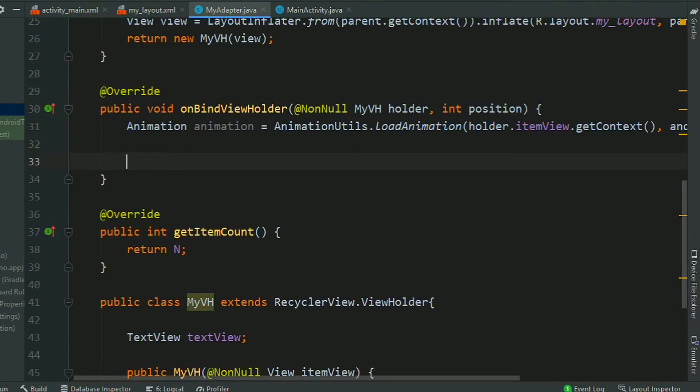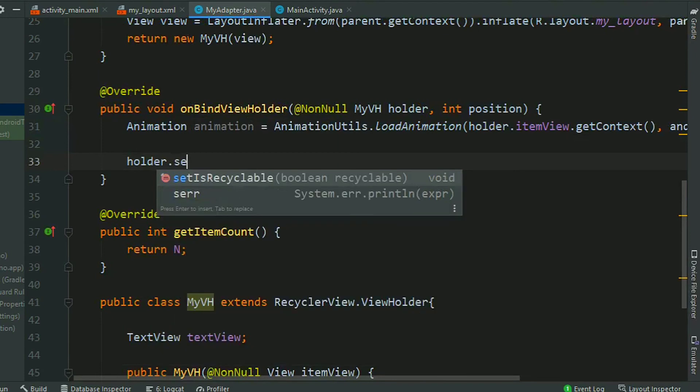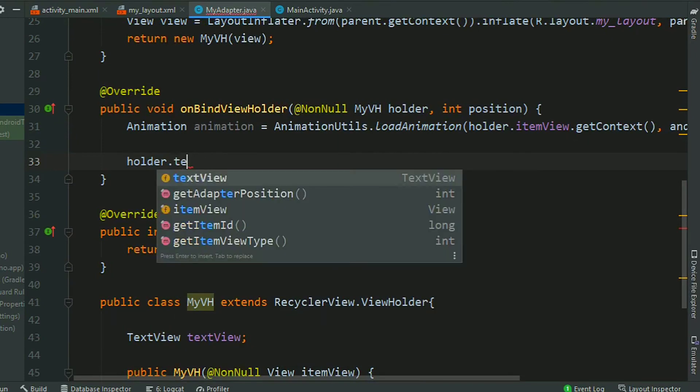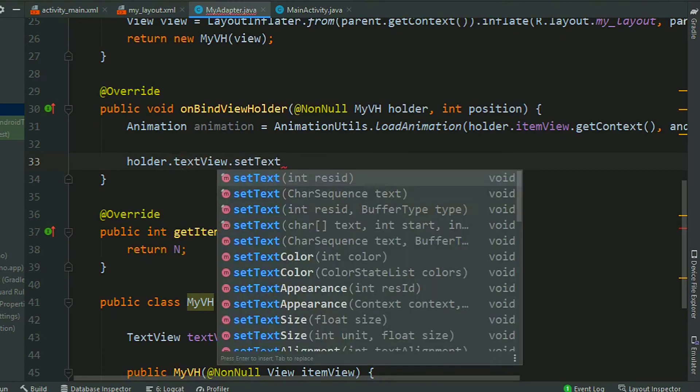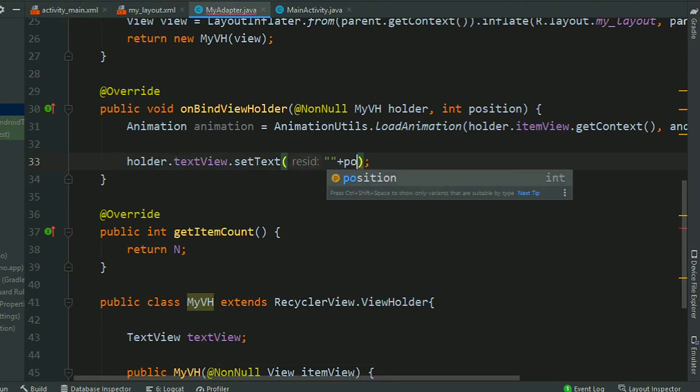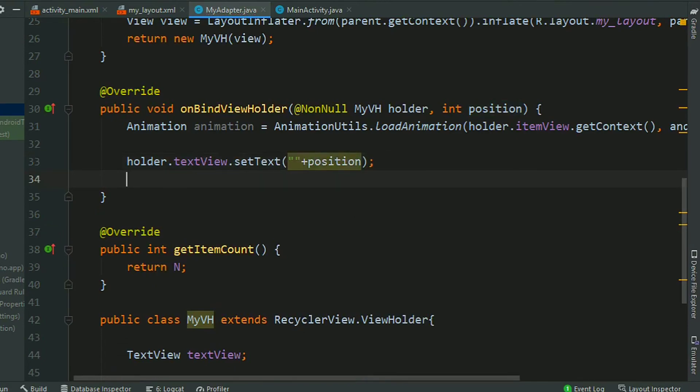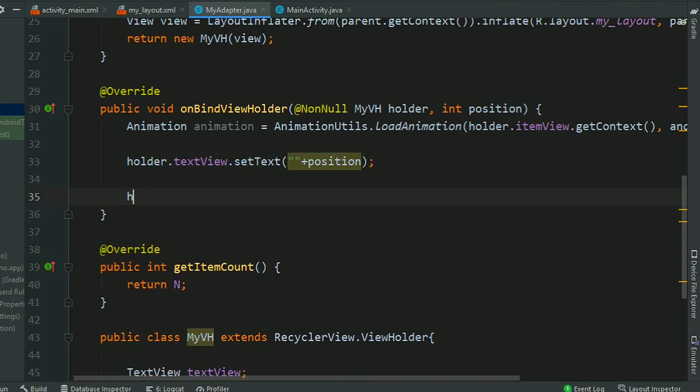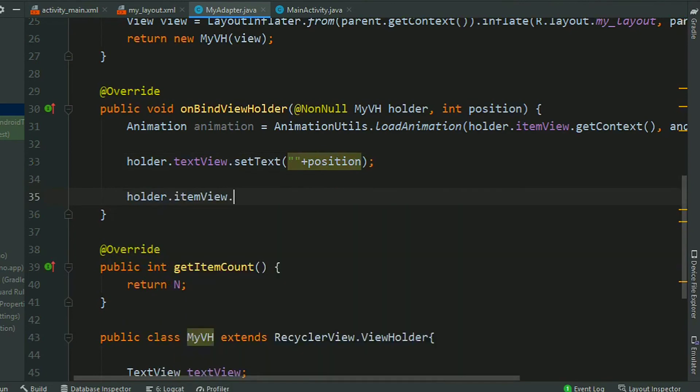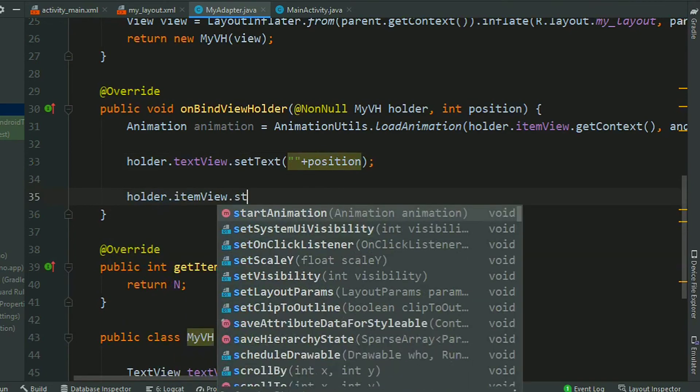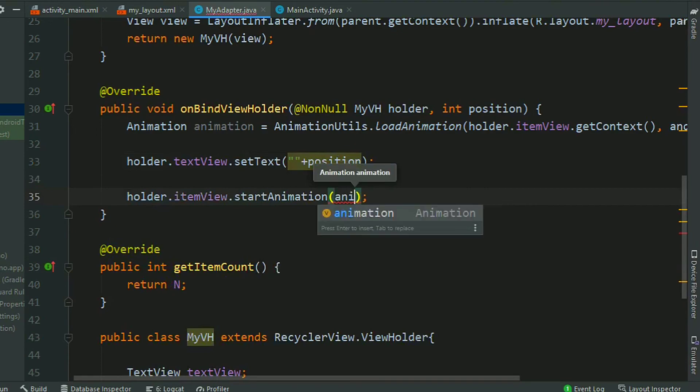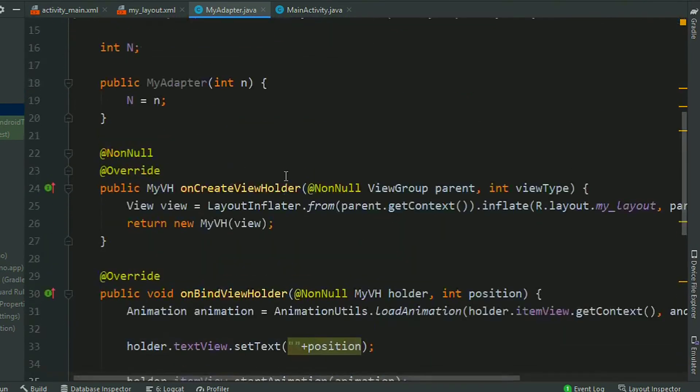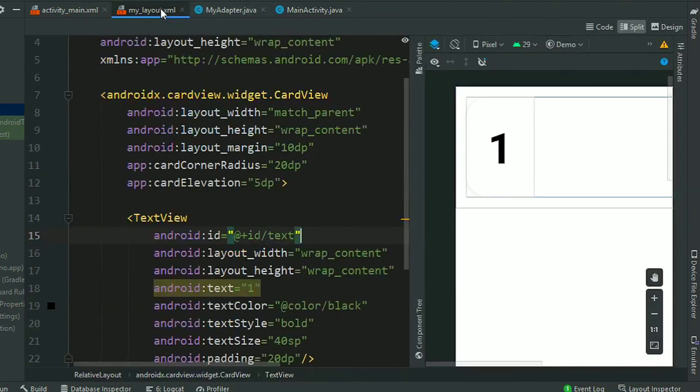Now we will set the content of the item to holder.textView. Holder.setText, we are setting the content as position. Now holder.itemView.startAnimation and pass the animation here. So that's all, we have created our adapter class.